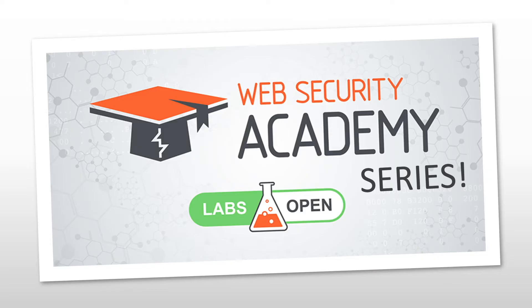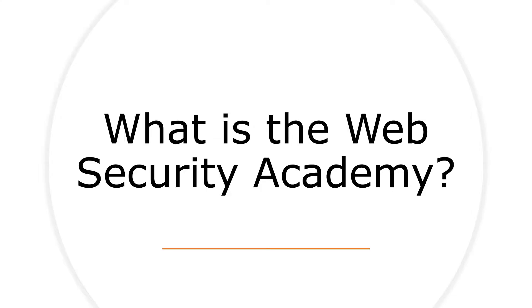The series is going to be called the Web Security Academy series, and that's because we'll be using the Web Security Academy platform that is developed by Portswigger. For those of you that have never heard of the Web Security Academy, it's essentially a free online training platform for web application security.